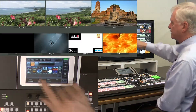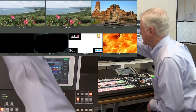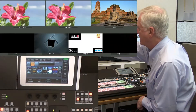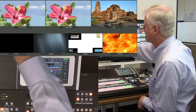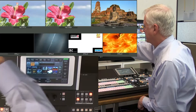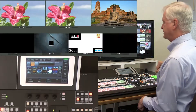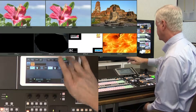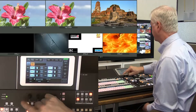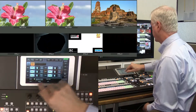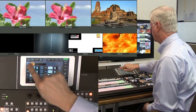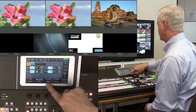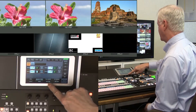You'll see here my input still and my four still stores. On still 3, I can capture off-air as well.